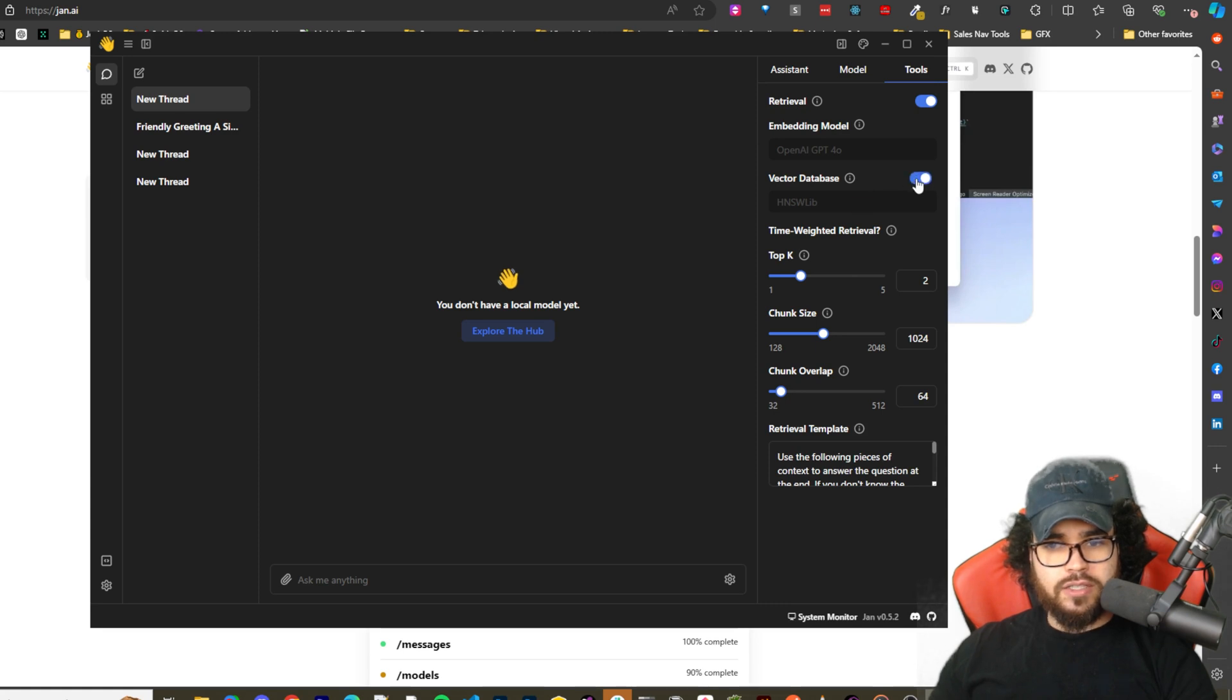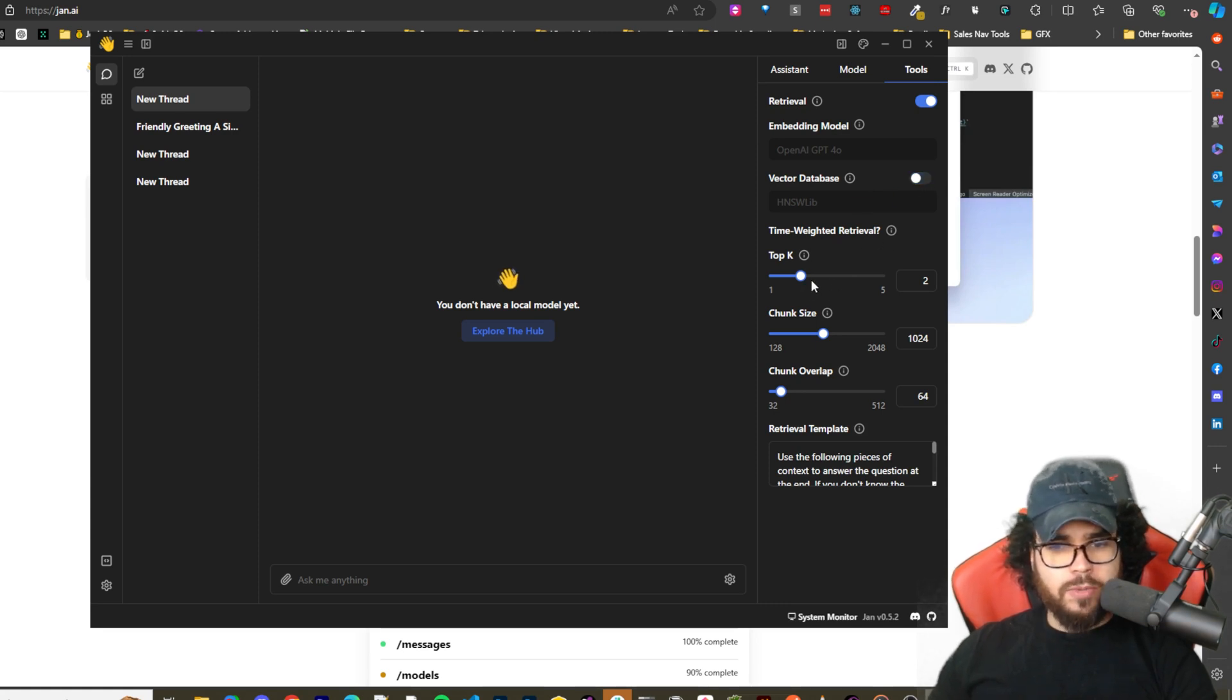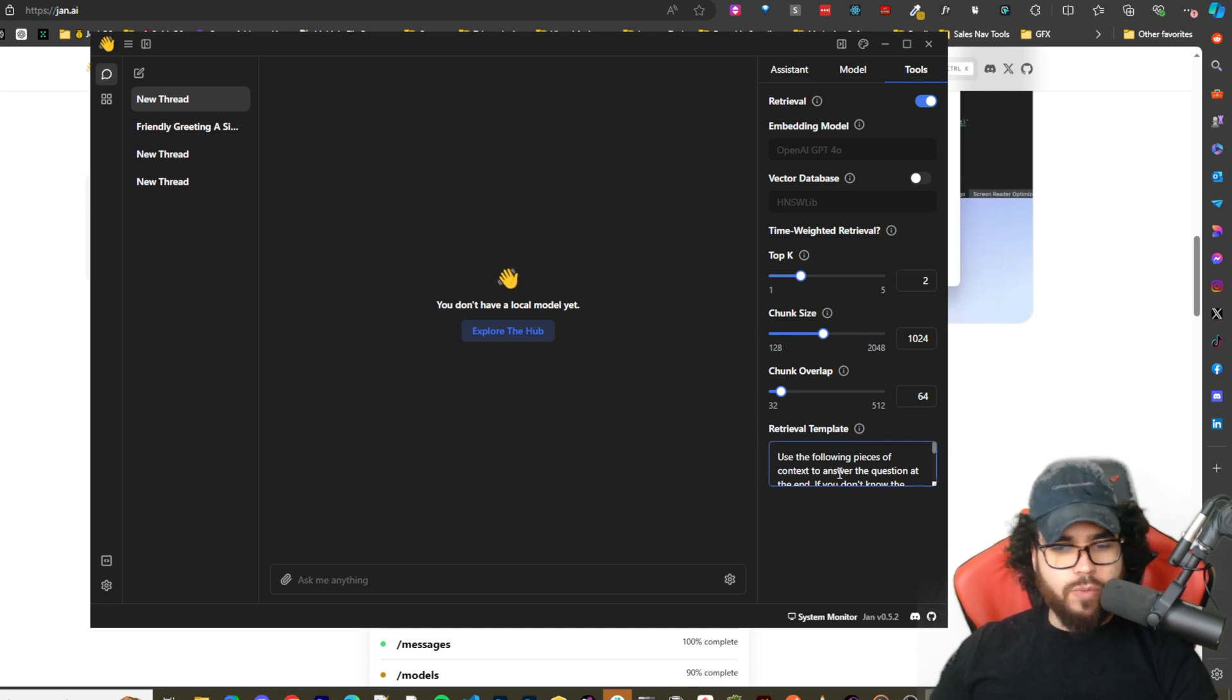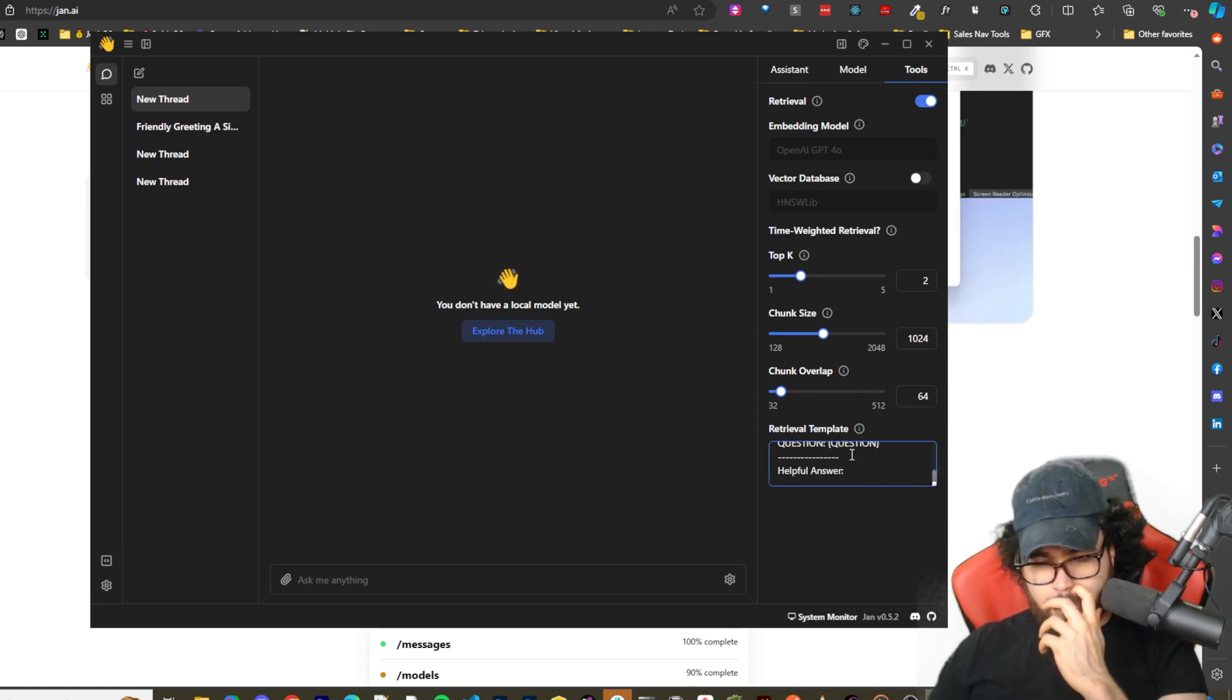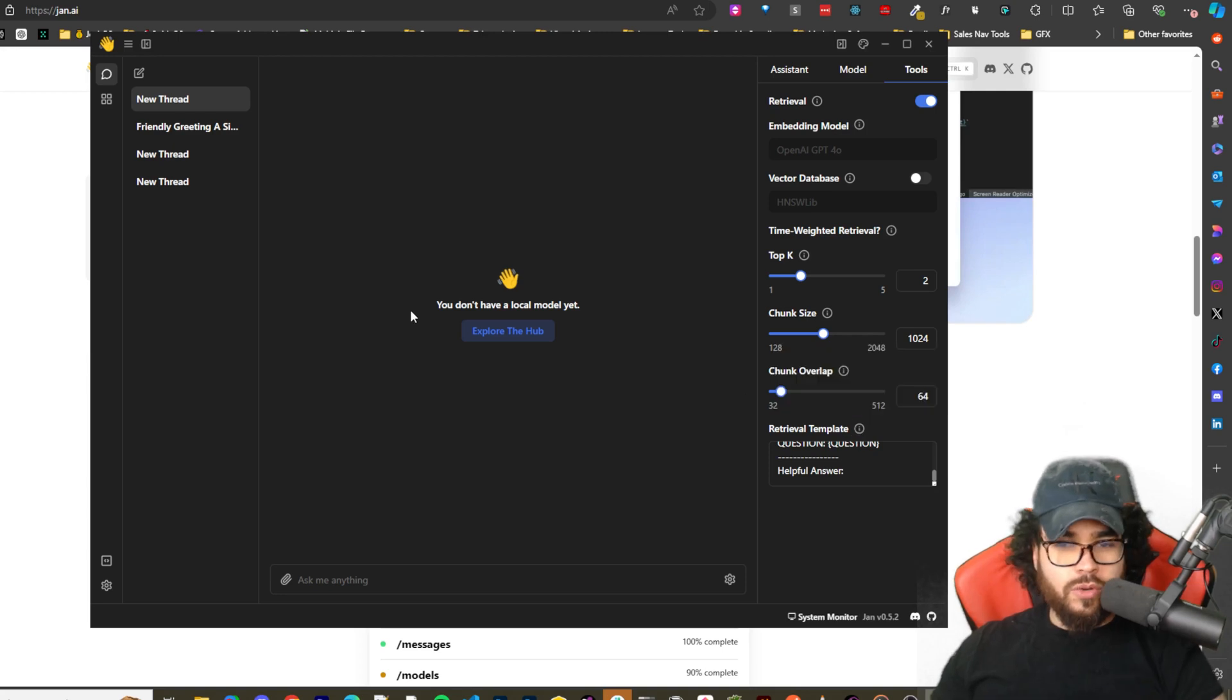Yeah, some more advanced options right here. You can toggle these on, toggle them off, etc. And then time weighted retrieval, top-k, chunk size, and chunk overlap. So this is all to do with RAG, and you can even pull up plug in a retrieval template here. So really cool stuff that they have this.